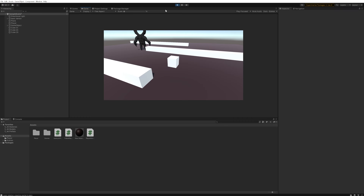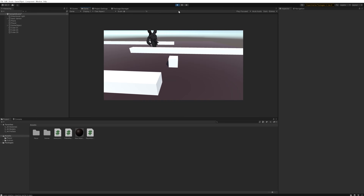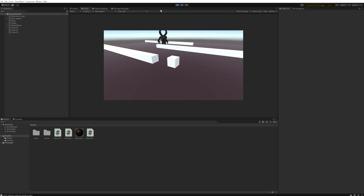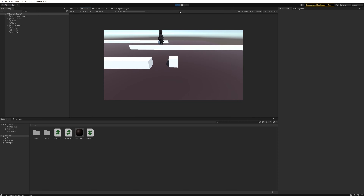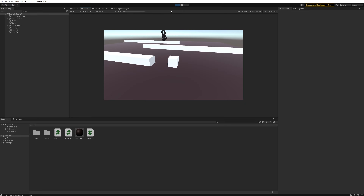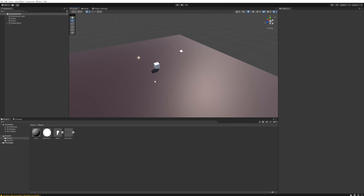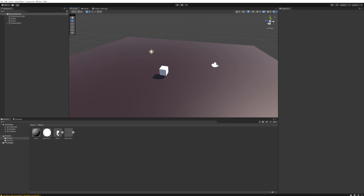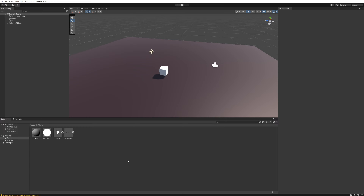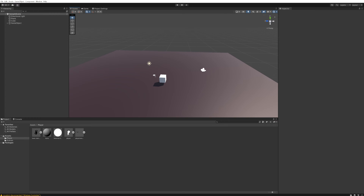Today we're going to start our journey making our first enemy AI, and for that we're going to be making a random patrolling AI. This is going to be the base state of what our AI enemy does — it will be in this state until we get close enough for it to notice us, start chasing us, and then attacking us. For the base of this project we're going to be using my 3D character controller project, which includes a player, a weapon, and an enemy model, all with animations already made.